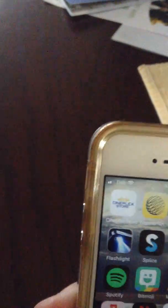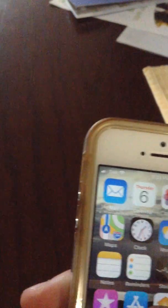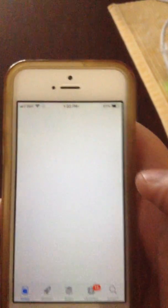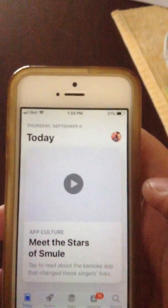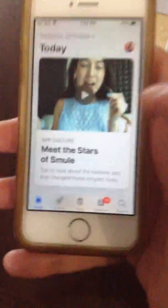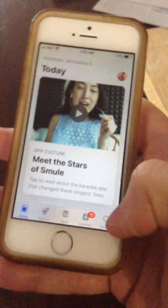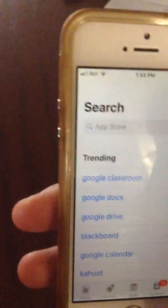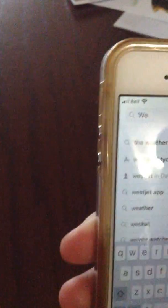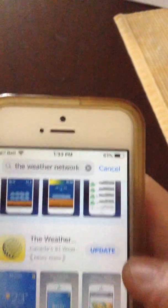So you can get the Weather Network app through the App Store. Go to your App Store, make sure you're signed in. Go to search, type in the Weather Network, and then it should show you right here.